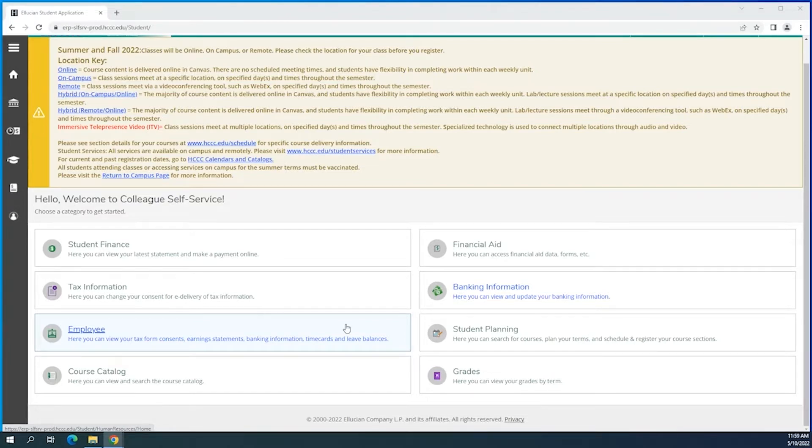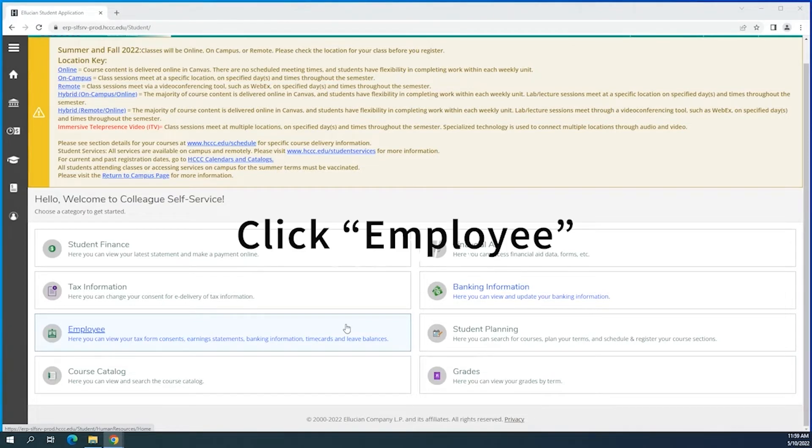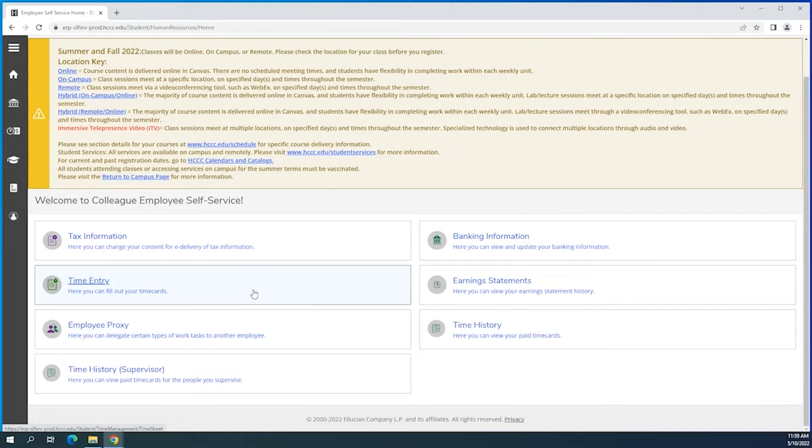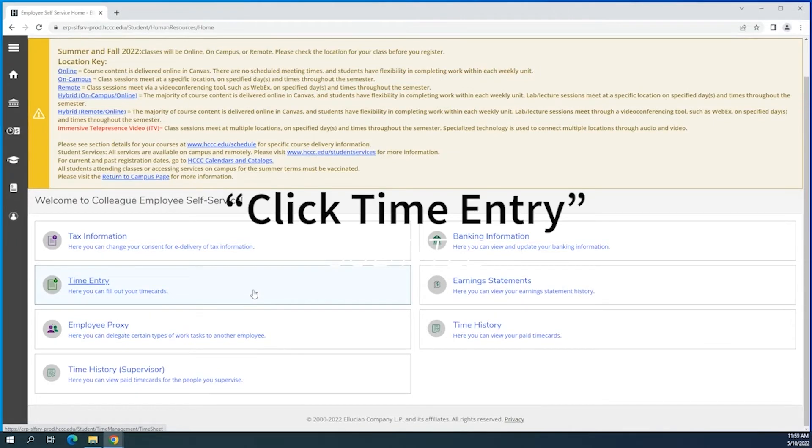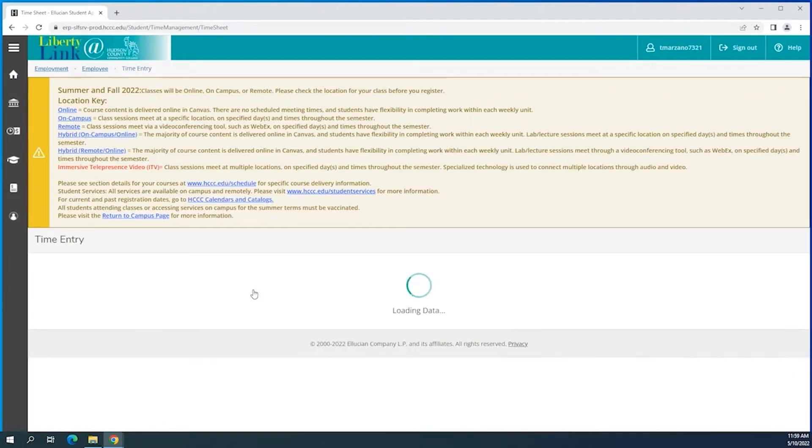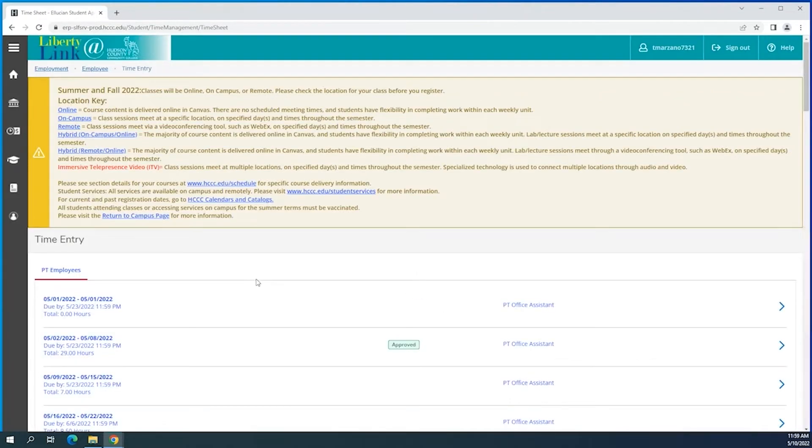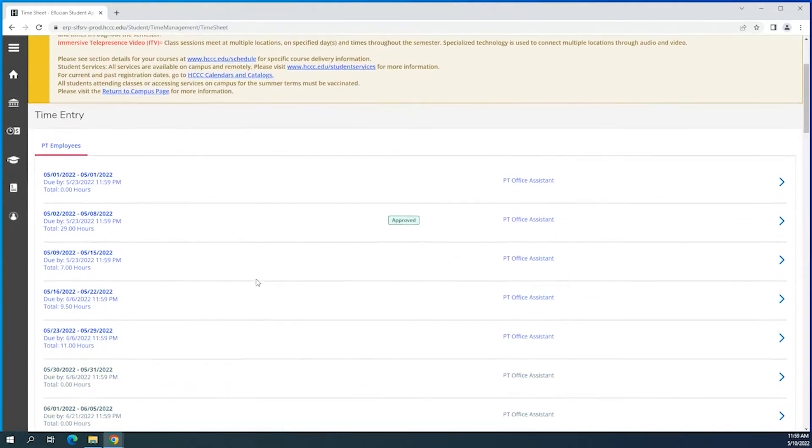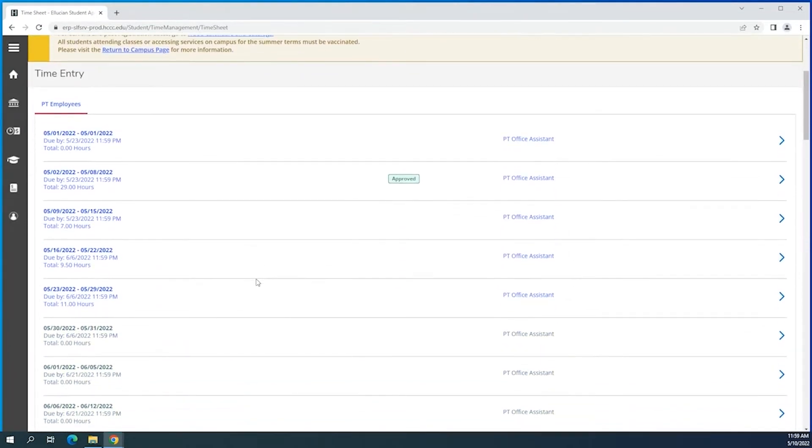So we're going to click under employee and we're going to look for our timesheet area. Go ahead and click time entry and there you'll get access to the pay periods.